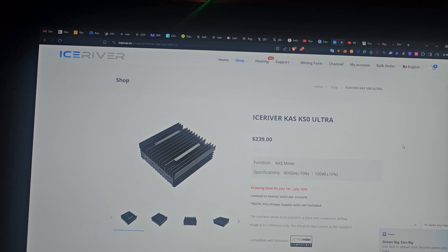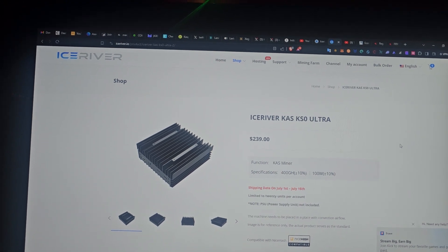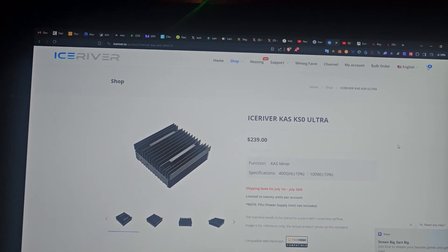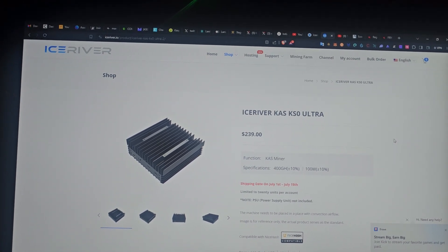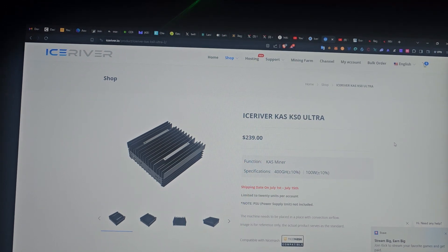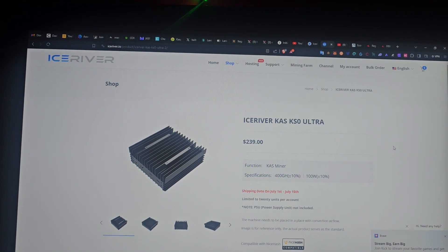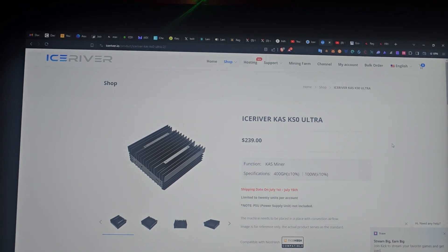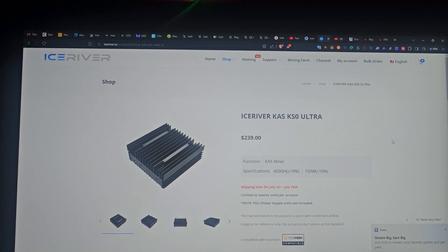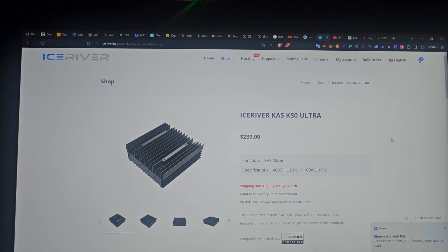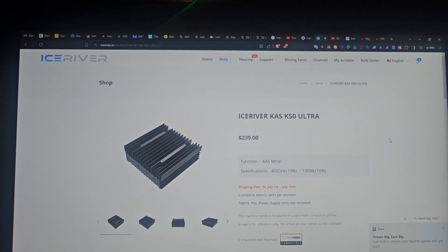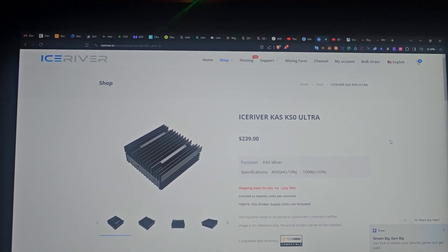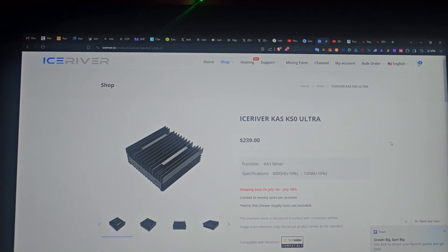I don't know how long this is going to last - whether for a day or just tomorrow - but that's why I'm making this short video. Just go to iceriver.io. You can also go through their Twitter and from there go to the website.